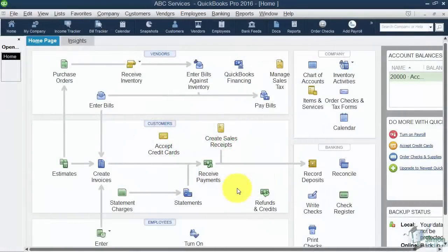Okay, we're still in Module 3, Customizing the QuickBooks Environment, and we're at a really important section now. This is the first part of the Chart of Accounts.